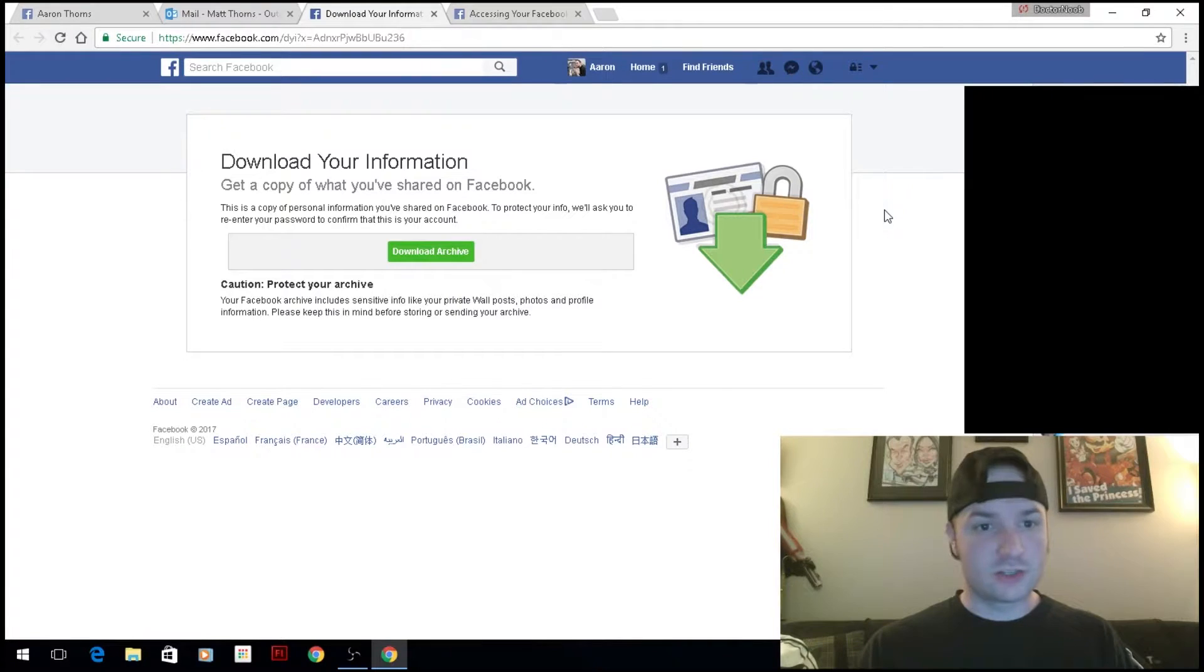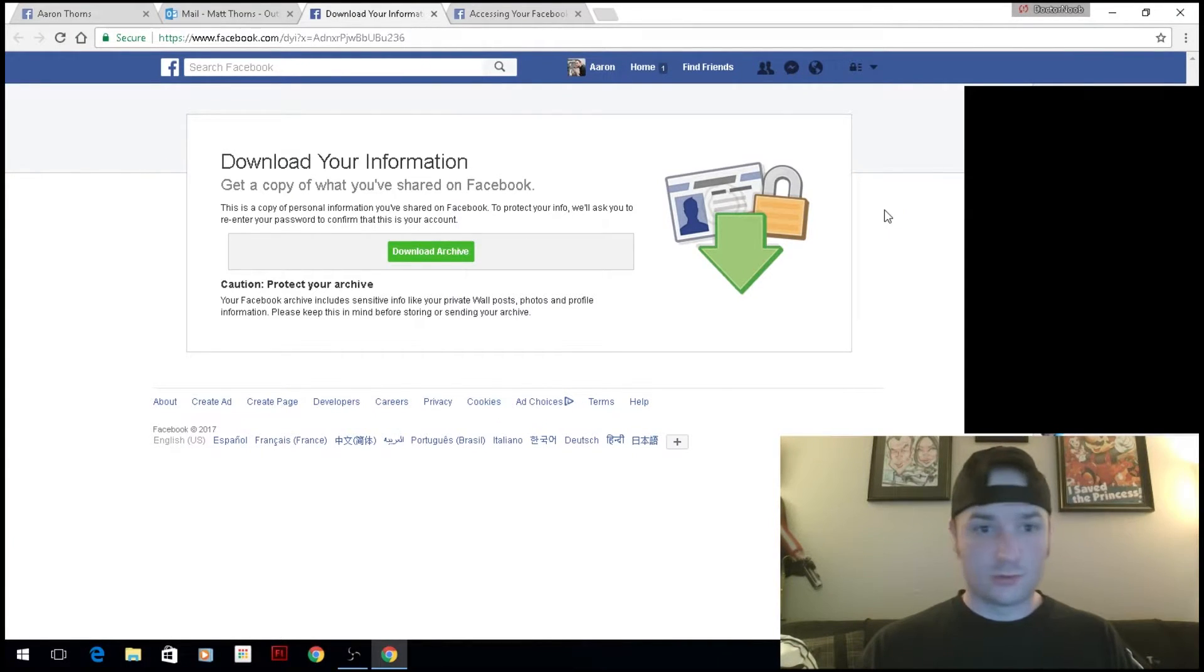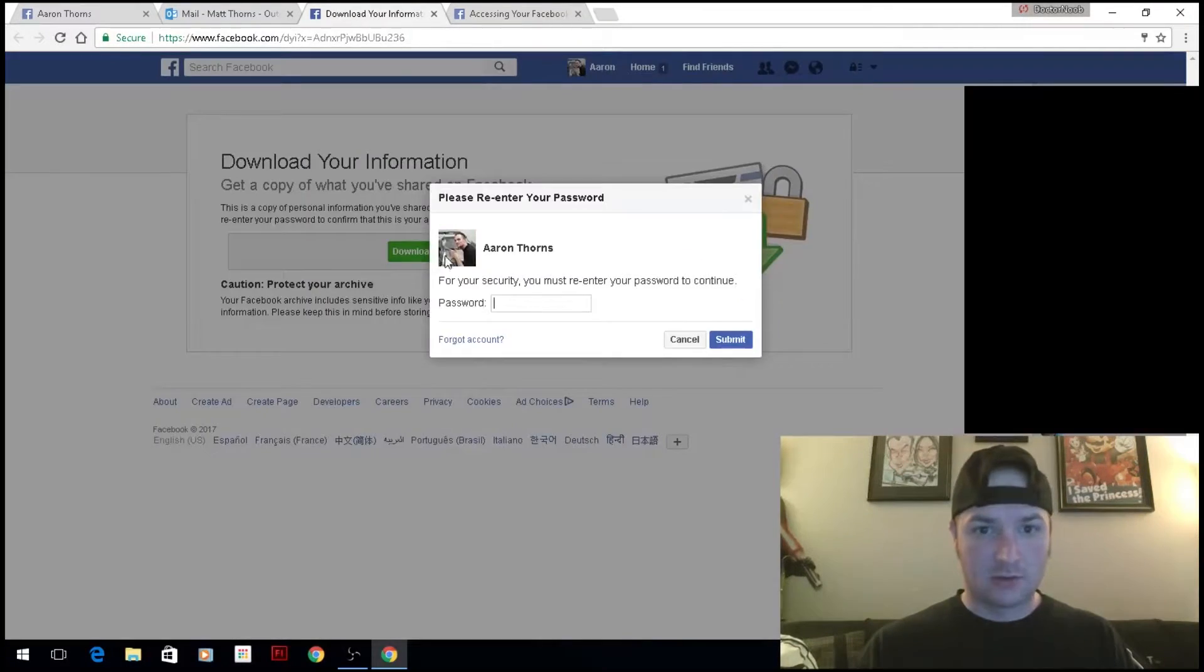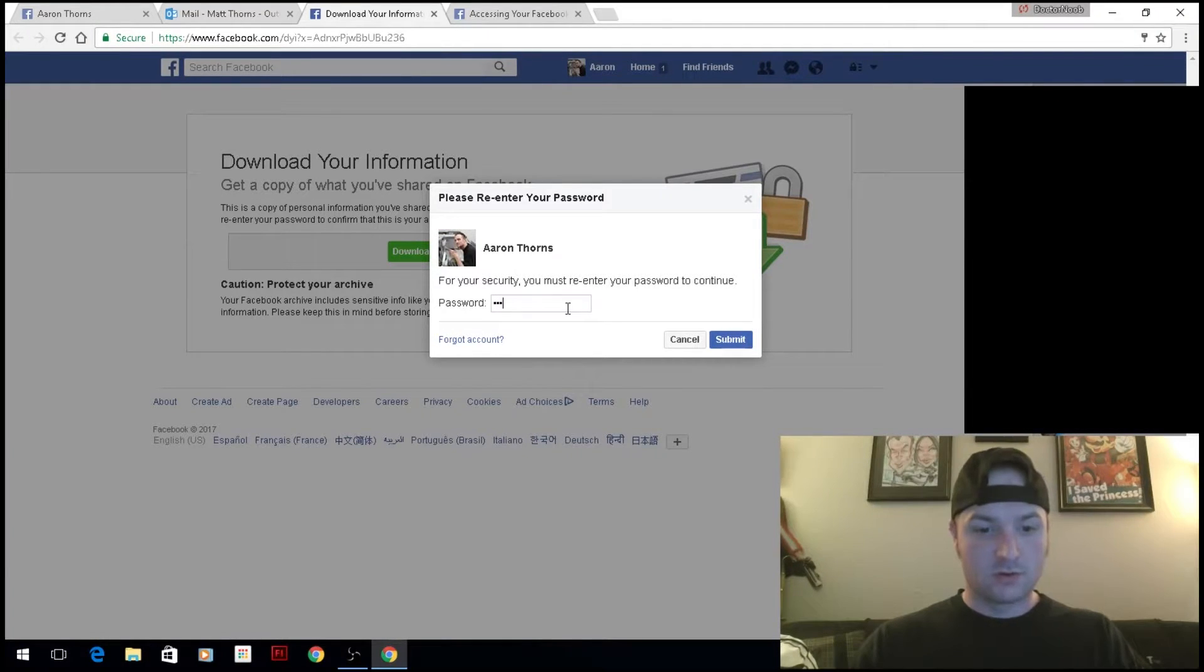Okay, so I just got the notification email that my download was ready. I'm going to download the archive. It wants my password—totally understandable to keep it secure.